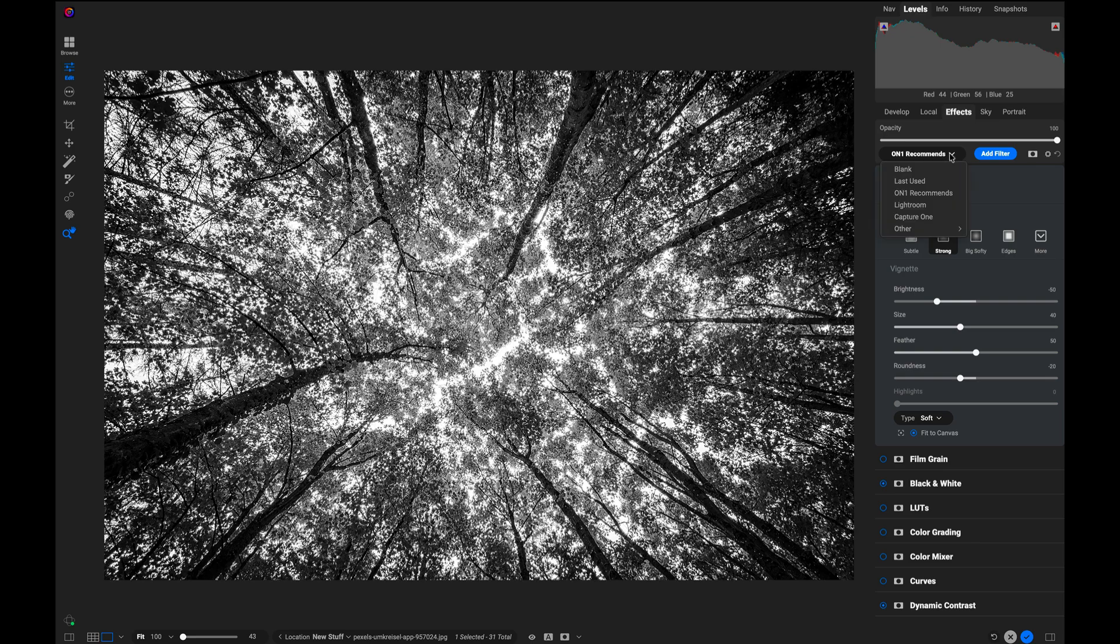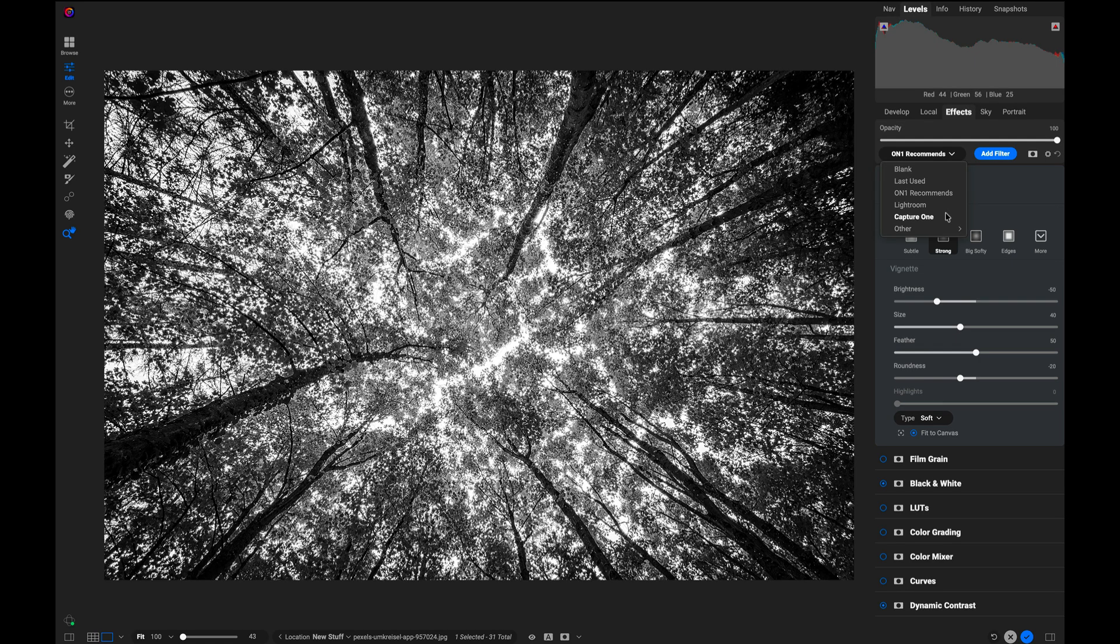Now, there's some other options in here, too. Like I mentioned, if you're coming from Lightroom Classic or from Capture One, there are options that will put in the same types of filters that they have in the order that they appear in the UI.